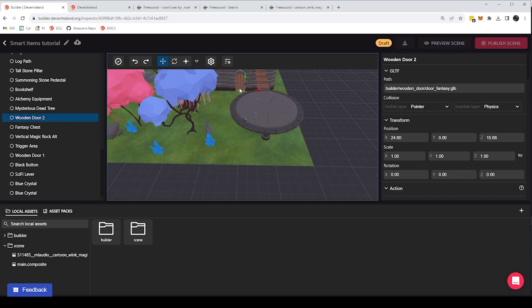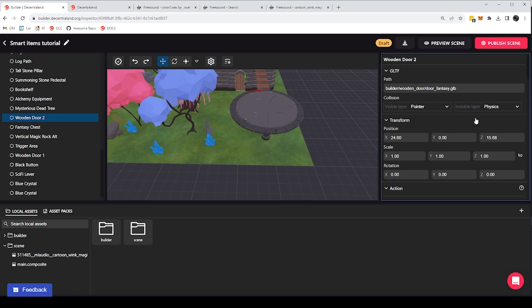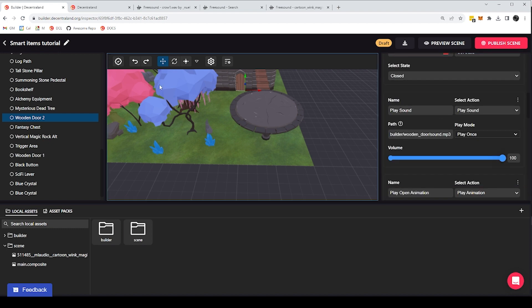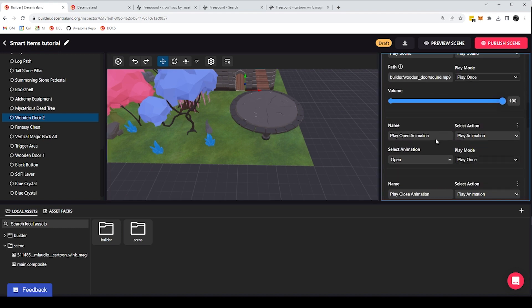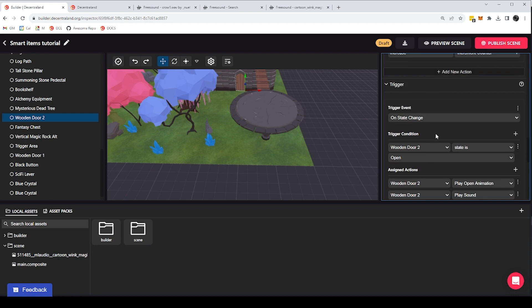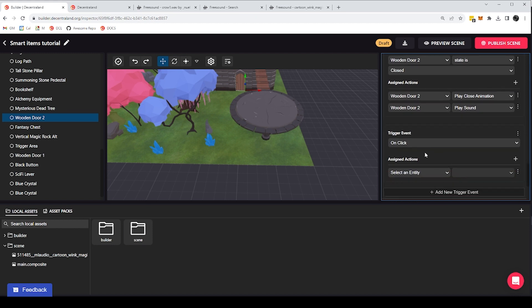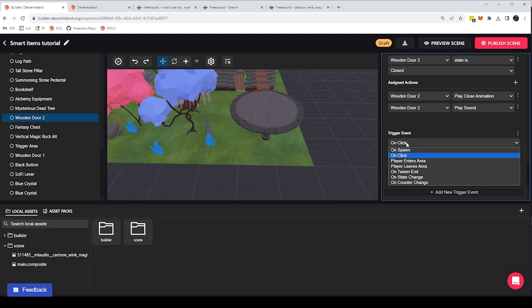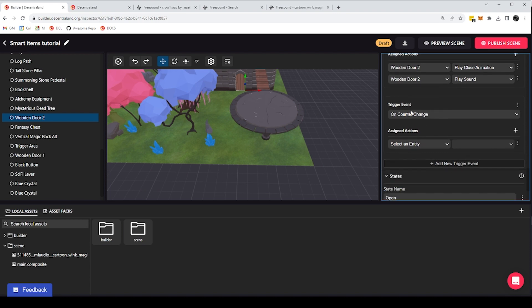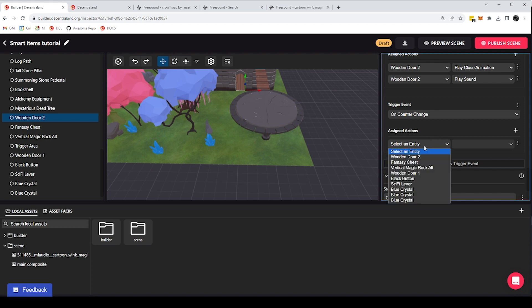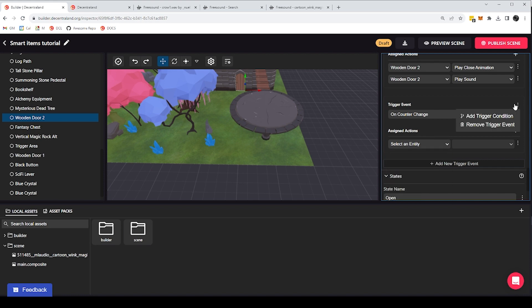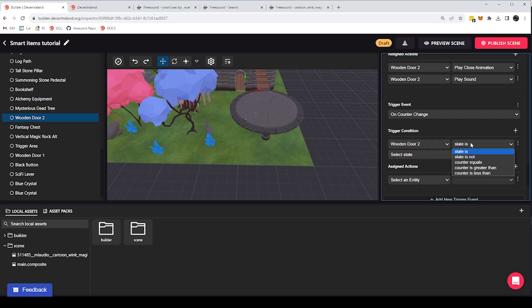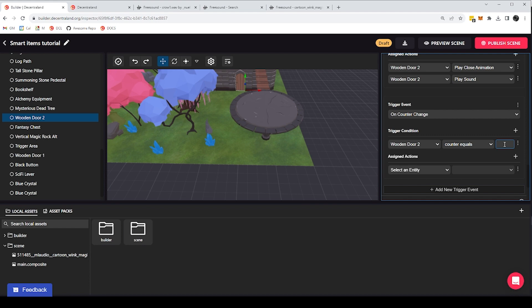So now I'm increasing the counter of the door every time I pick up a crystal. What I now have to do is react to that increment of the counter. Because so far, I'm just storing a number on the door. And that number is not meaning anything so far. So what I have to do is add a new trigger event. And instead of doing an on click trigger event, I'm going to react to an on counter change event. So every time that the value of this door's counter changes, I am going to do an action. But so that we're not doing this action every time we pick up a crystal, I'm going to add a condition. And in this condition, I am going to reference the door itself. And counter equals three.